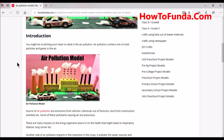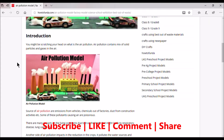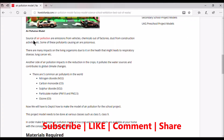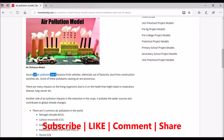You might be scratching your head first to understand what is air pollution. Air pollution contains a mix of solid particles and gases in the air. The sources of air pollution are emissions coming from vehicles — if you can see here, you have a car which is emitting.